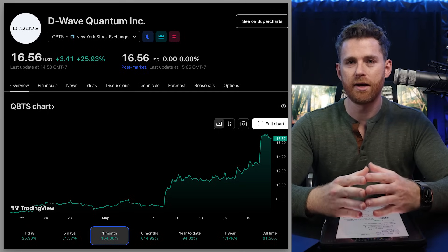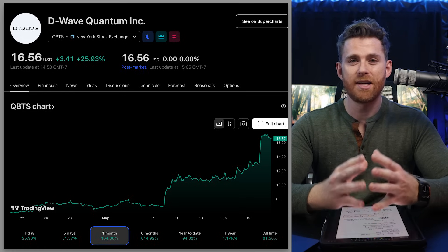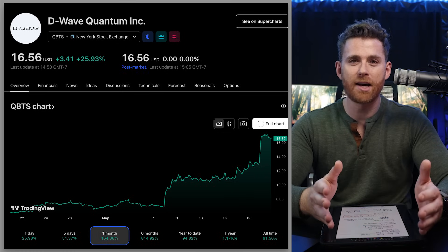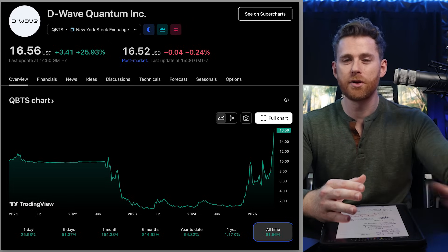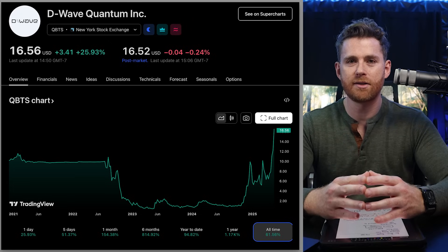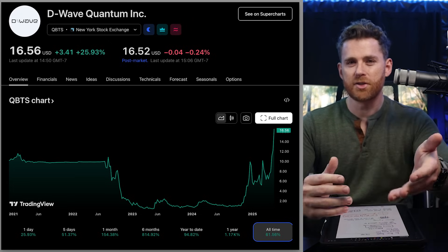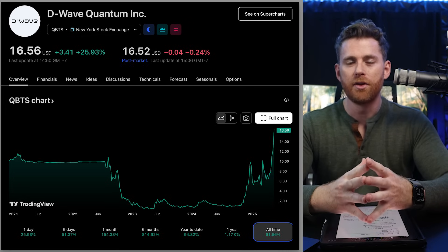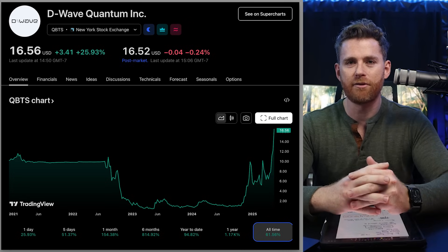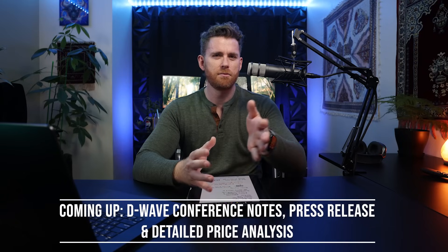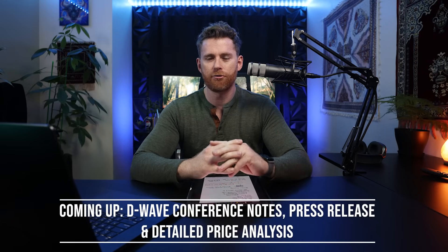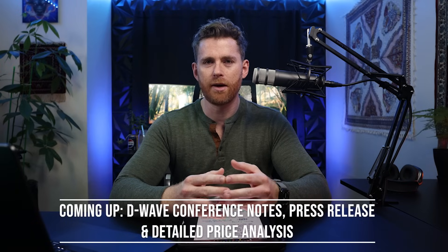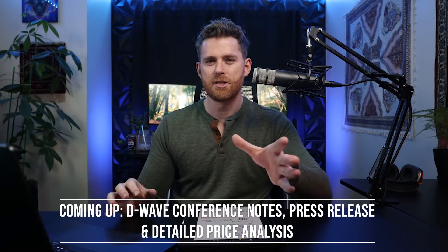And I wanted to just focus on D-Wave in this video because they have been absolutely tearing it up. The stock has been at all-time highs, testing 52-week highs. We finally broke all-time highs in the trading day yesterday, and then we just blew those all-time highs out of the water today. So I'm going to do some price analysis, but I'm also going to share with you some notes that I took from the conference when I attended the Qubits 2025 conference just about a month and a half ago, and just give some of my reflections on that.